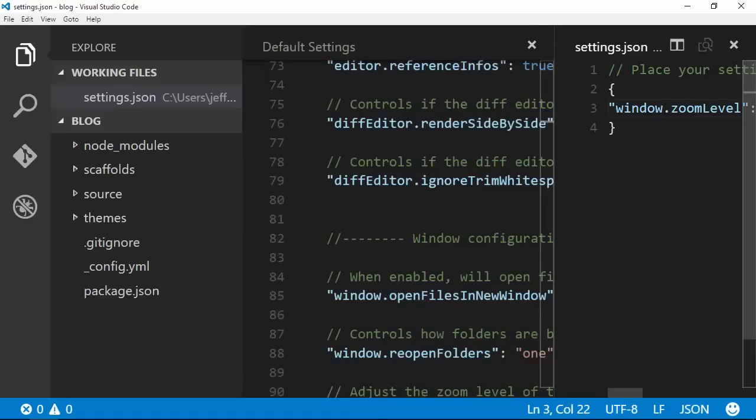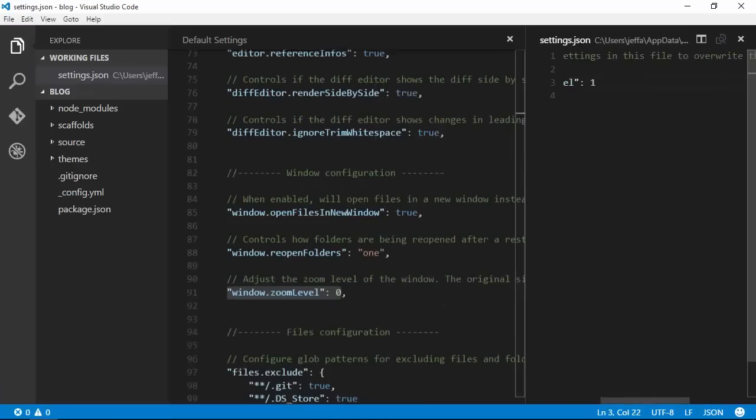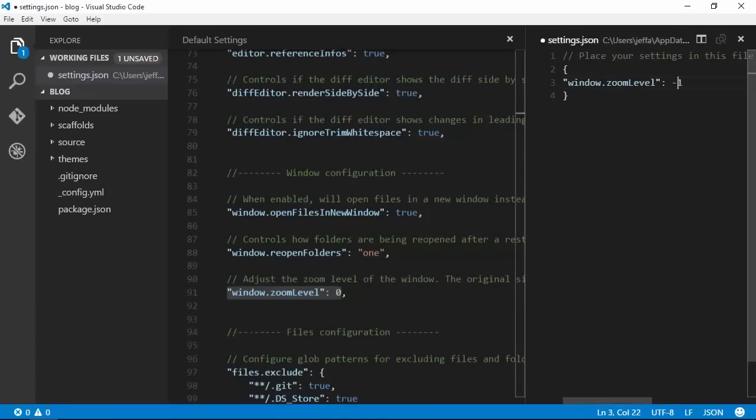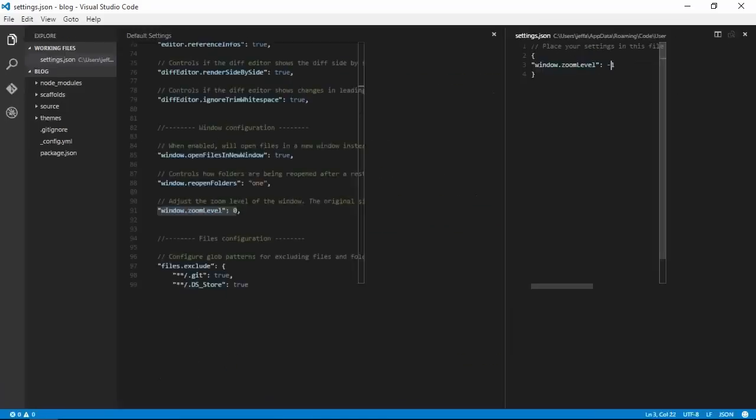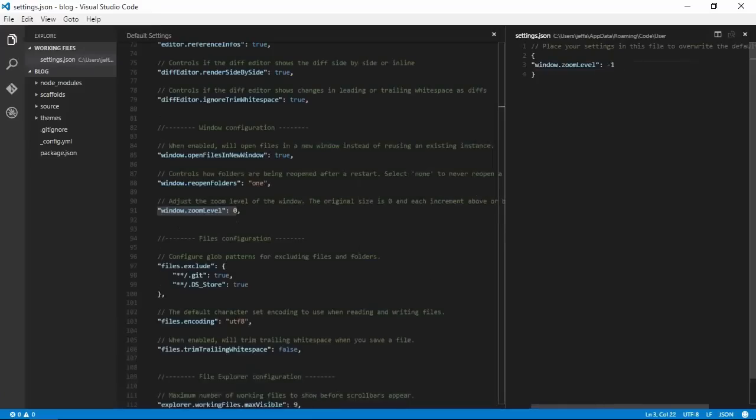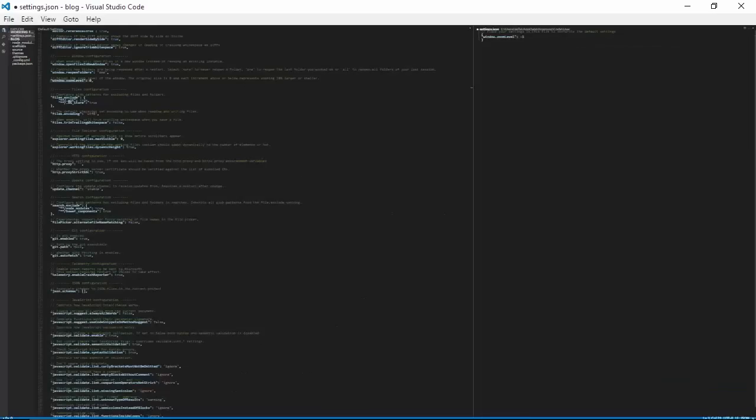If we set it to 3, of course it's even bigger. Each number increases the size by 20% or decreases it if we use a negative number. Be careful here because you can quickly go microscopic.